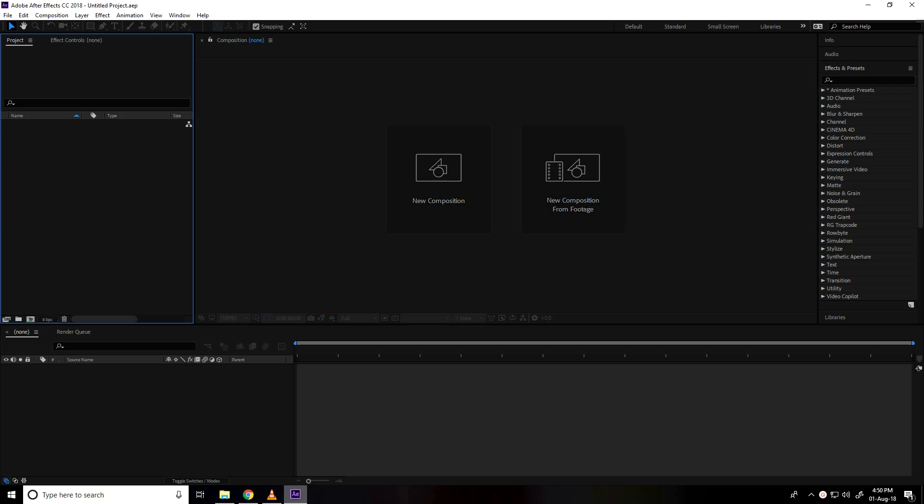Hey guys, welcome to 4Tutorial. Today I create particle logo animation in After Effects.